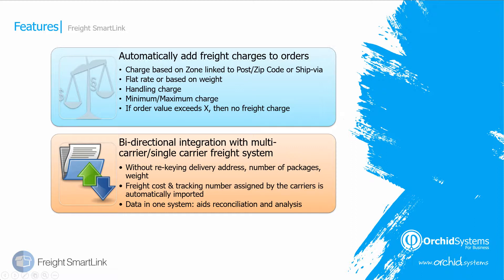And we're going to see how we can send the information across to the carrier system without re-keying the delivery address or the number of packages or the weight of the order. And we'll see also how the freight costs and tracking number assigned by the carriers can automatically be imported back against the order. And then the data will be all in one system, which aids analysis and reconciliation.